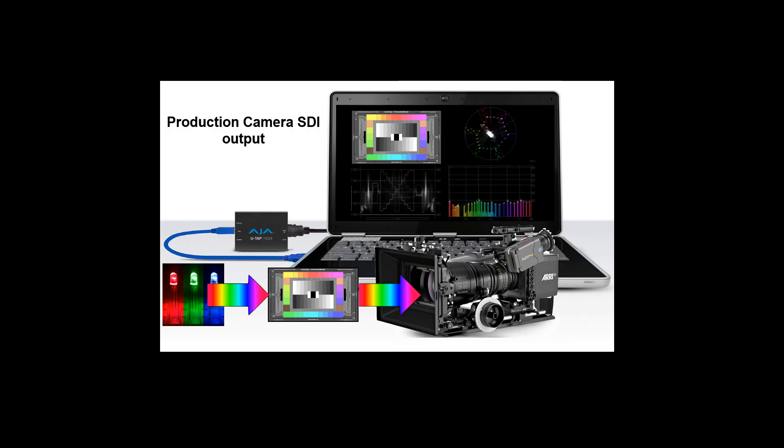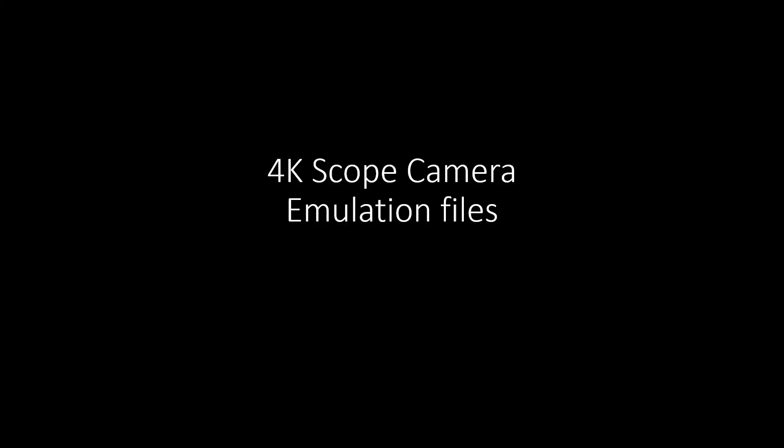You can use the 4K Scope software on set with a laptop or a Windows tablet. The SDI signal can be direct or looped out from a production monitor if desired. The 4K Scope also has the ability to load camera emulation files. This means you can get a reading without the actual camera attached using a webcam for example.